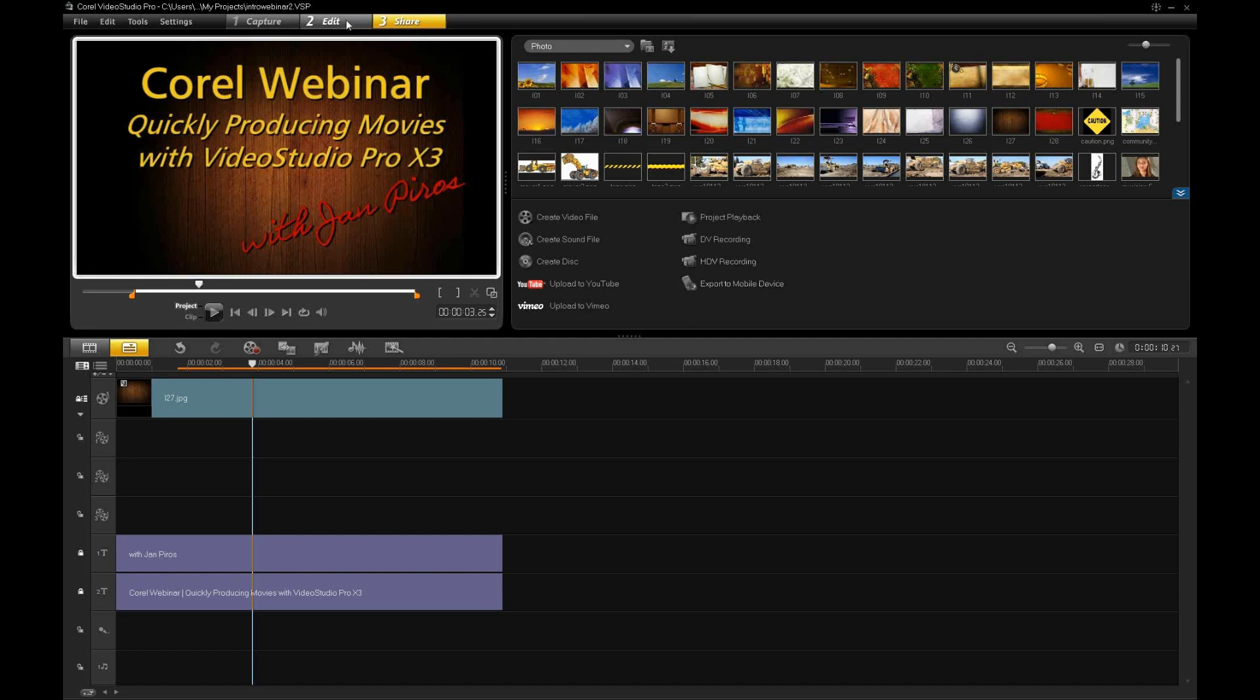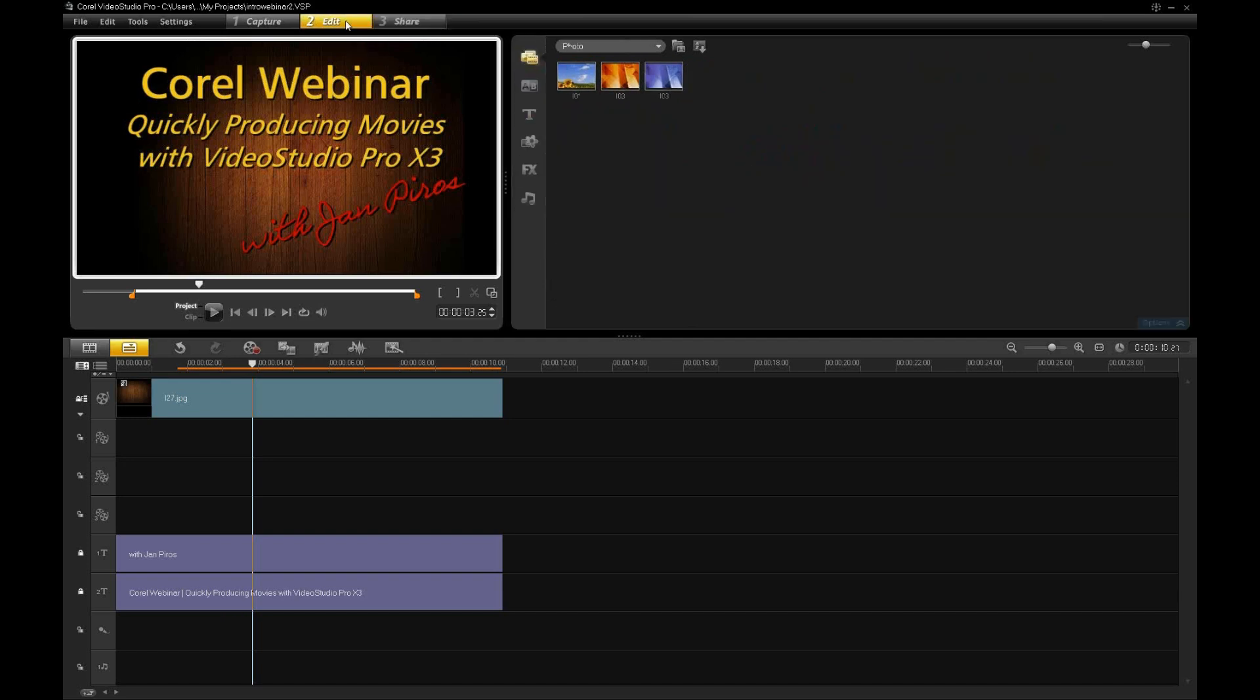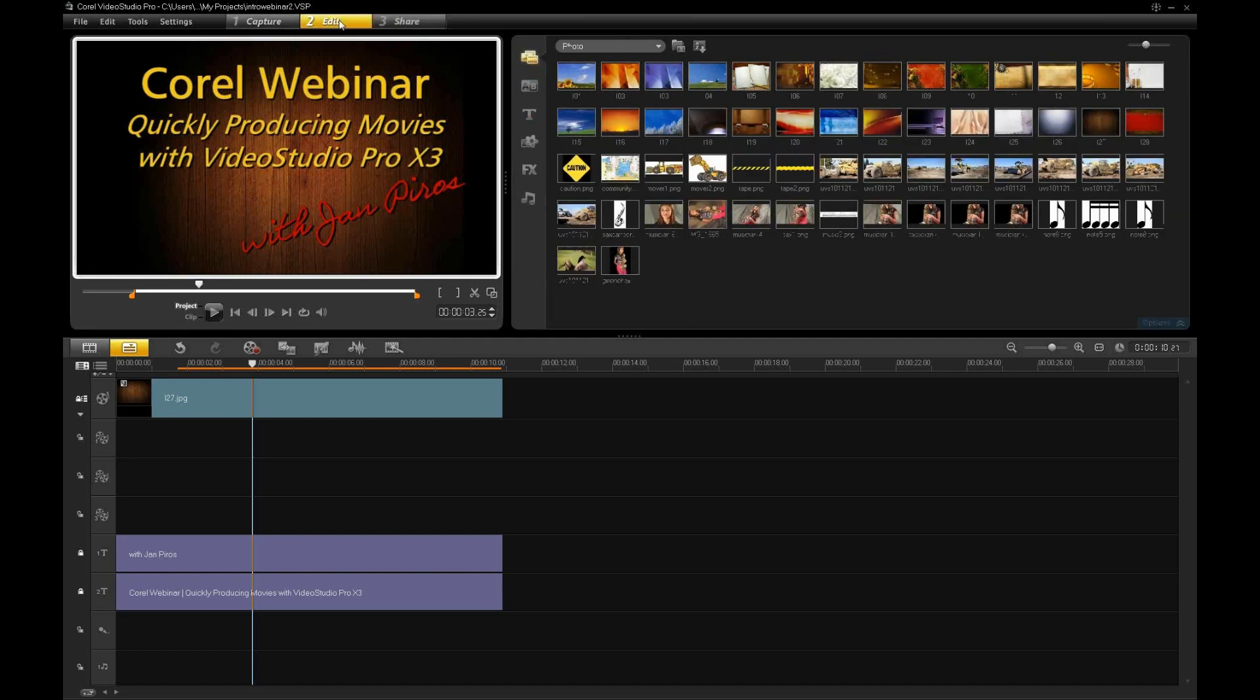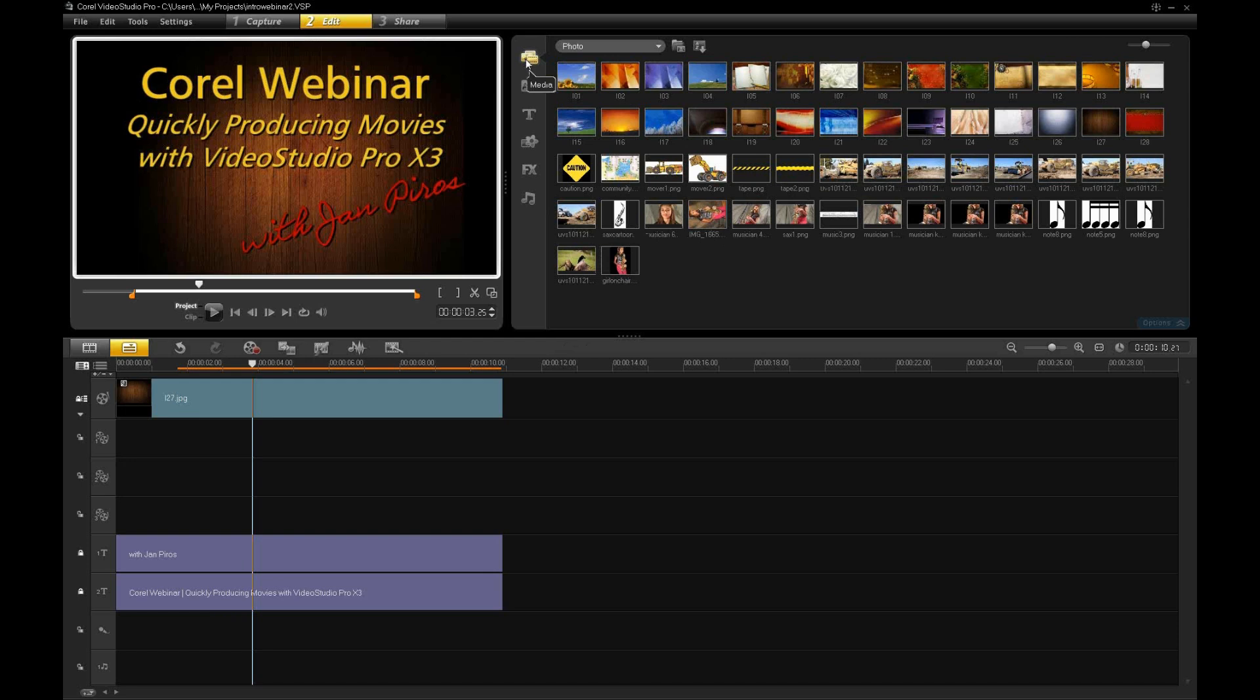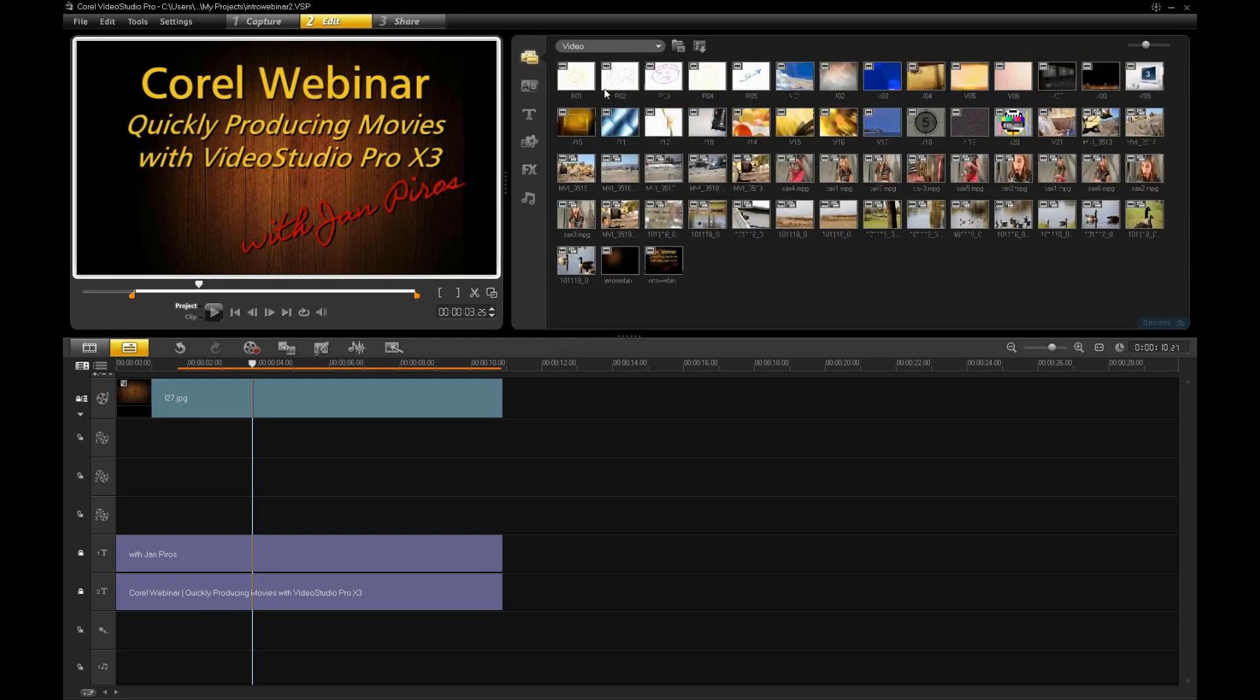So, those are the three basic areas within the editing process, in the production process you could say. Now, in the editing side, you'll notice, as I mentioned, I have this library on the right. In my library, the top tab is the Media tab. I can go in there and show photos or I can show video or I can show all my media, that sort of thing.